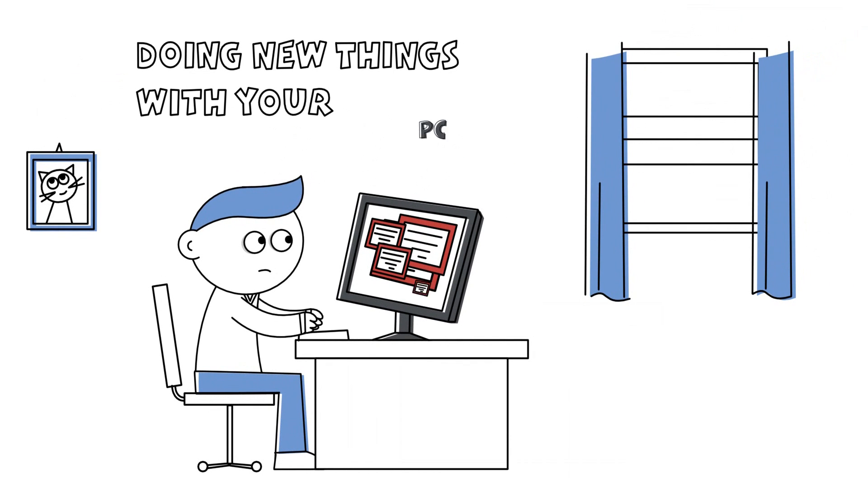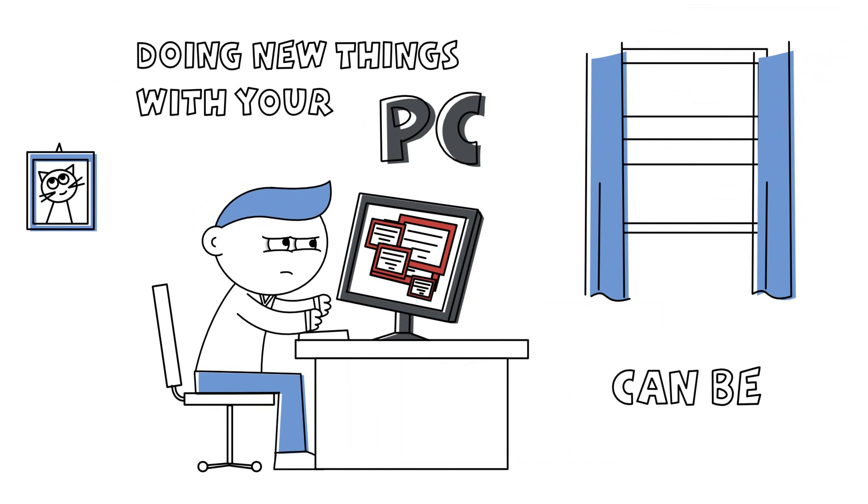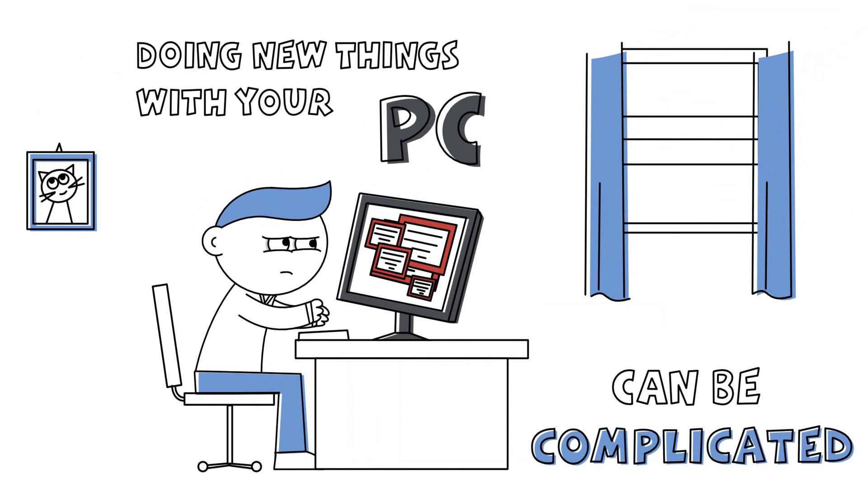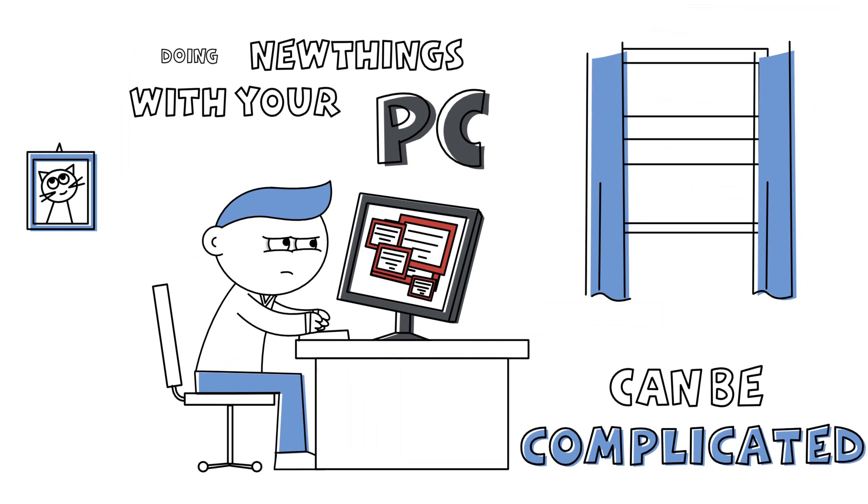Doing new things with your PC can be complicated. Many times we ask ourselves questions like,